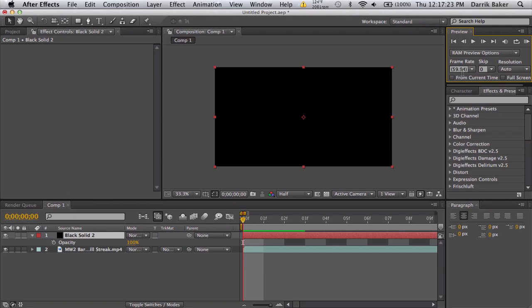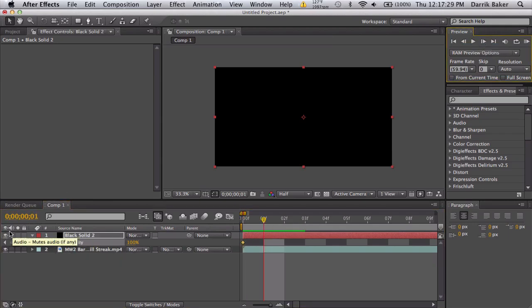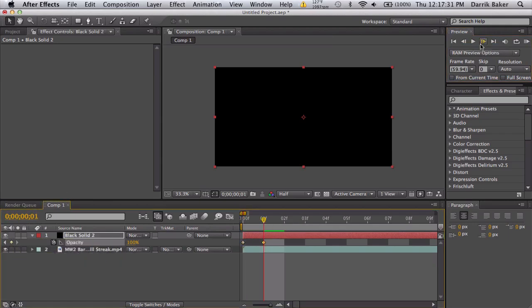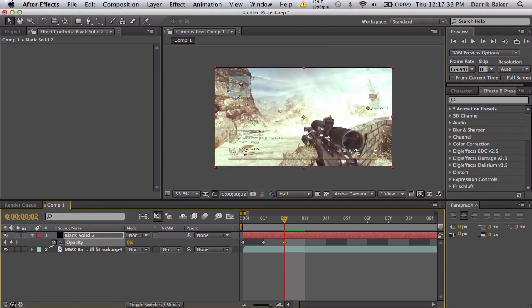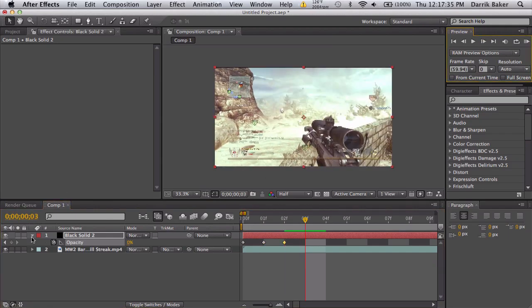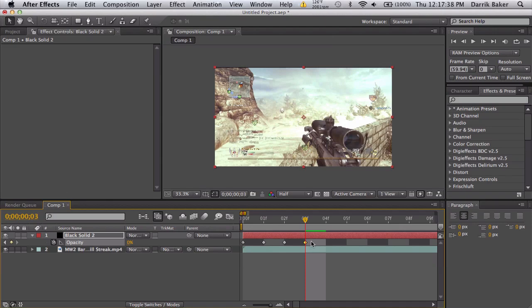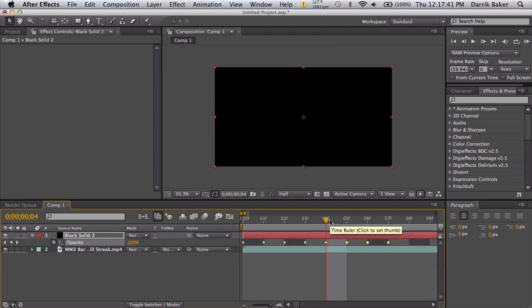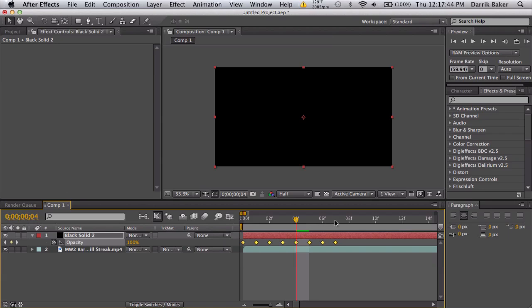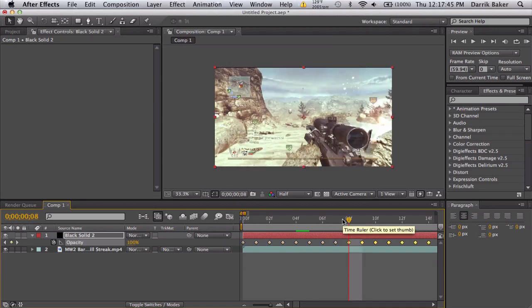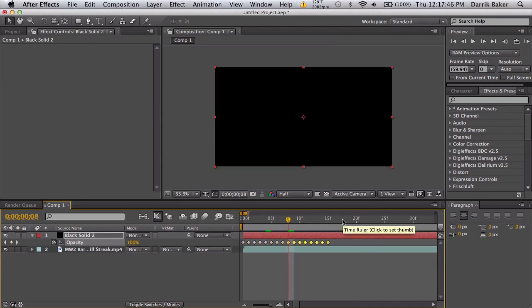So if you're working at 59.94 frames per second, YouTube plays it back at 30 frames per second, which means every two frames needs to change. So we're gonna keyframe at 100, move forward once, then 100, move forward once, down to 0, move forward once, keyframe is 0. So we have 100-100-0-0. We just copy these and paste, and then copy that whole thing and paste, and copy this whole thing and paste.